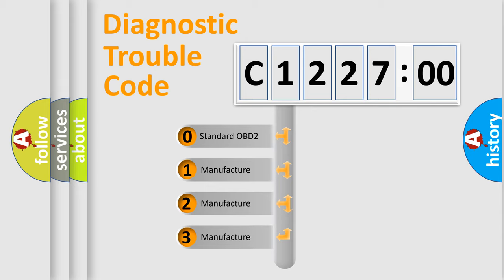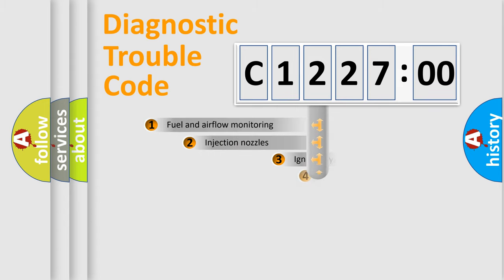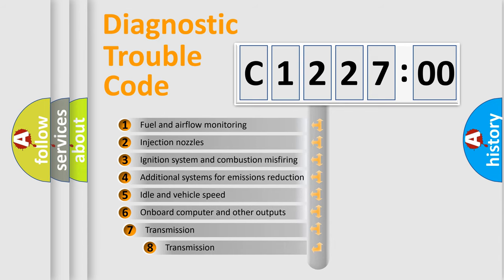If the second character is expressed as zero, it is a standardized error. In the case of numbers 1, 2, 3, it is a more prestigious expression of the car-specific error.